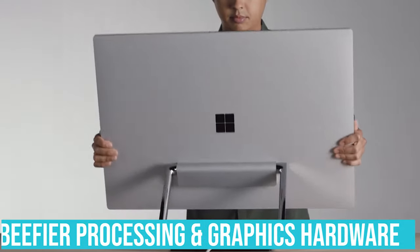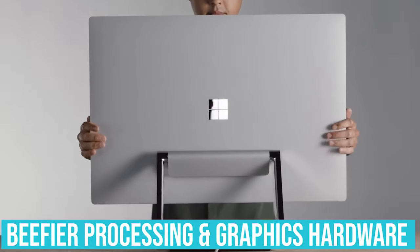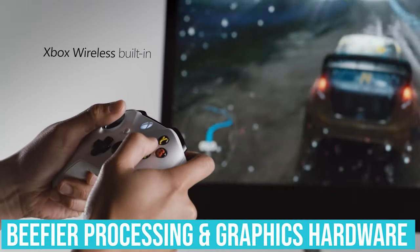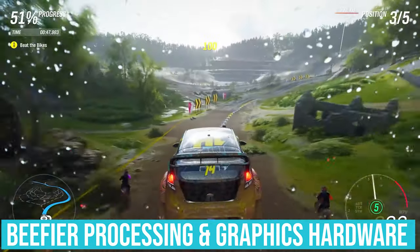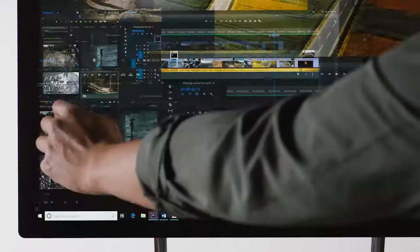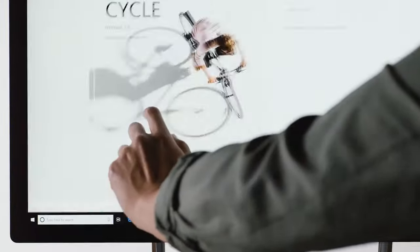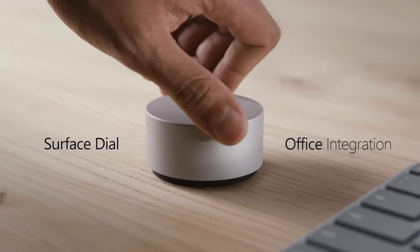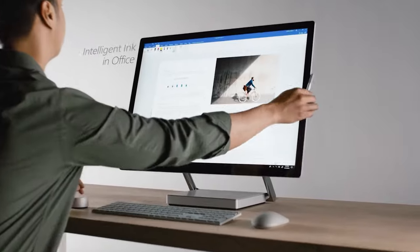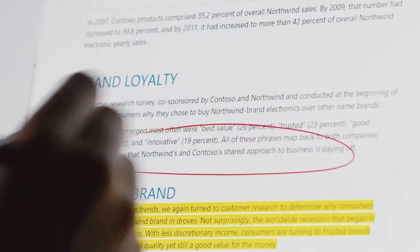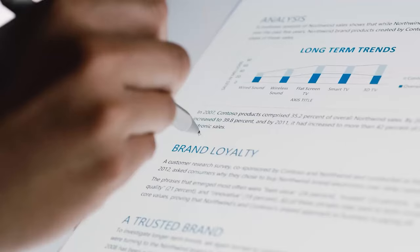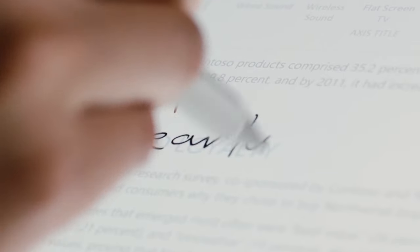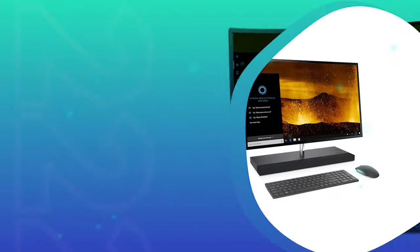The updated Surface 2 gets beefier processing and graphics hardware, switches to all solid-state drives for storage, and gets an even better vision of the PixelSense display that offers enhanced brightness and contrast. It's one of the best all-in-one computers we've seen and our top pick for media creators and artists.